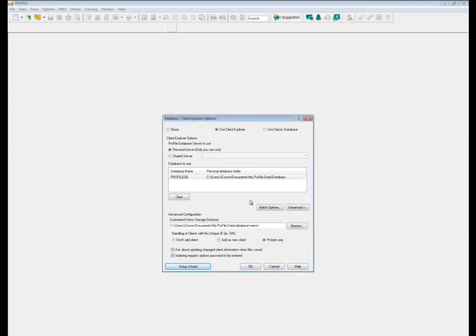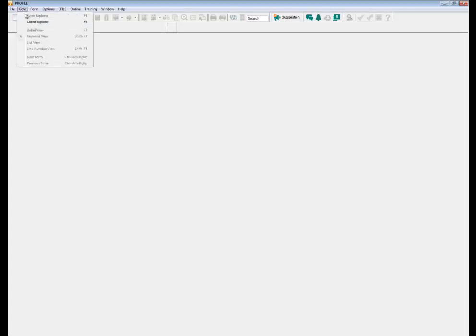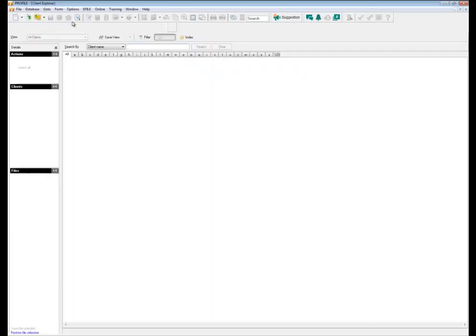Once you've set all your settings, just press OK and then you'll have the option to open up the Client Explorer database by going to selecting Client Explorer or you can simply press F3. That will bring up your Client Explorer.